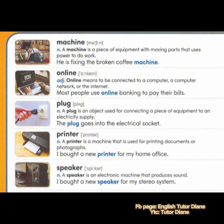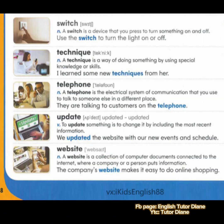Next, we have printer. Noun. A printer is a machine that is used for printing documents or photographs. Example: I bought a new printer for my home office. Last we have speaker. Noun. A speaker is an electronic machine that produces sound. Example: I bought a new speaker for my stereo system. Switch. Noun. A switch is a device that you press to turn something on and off. Example: use the switch to turn the light on or off. Second, we have technique. Noun. A technique is a way of doing something by using special knowledge or skills. Example: I learned some new techniques from her.